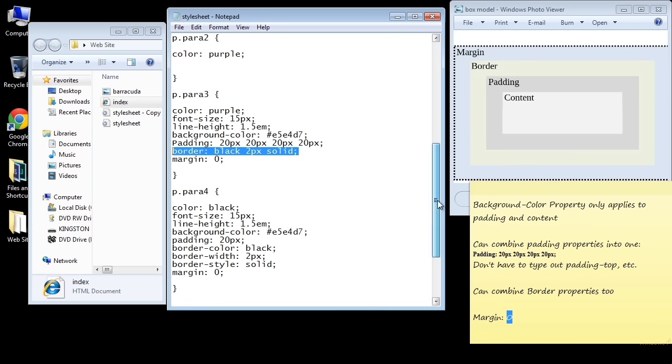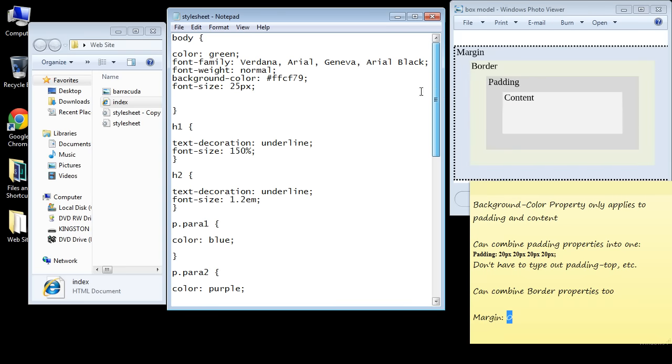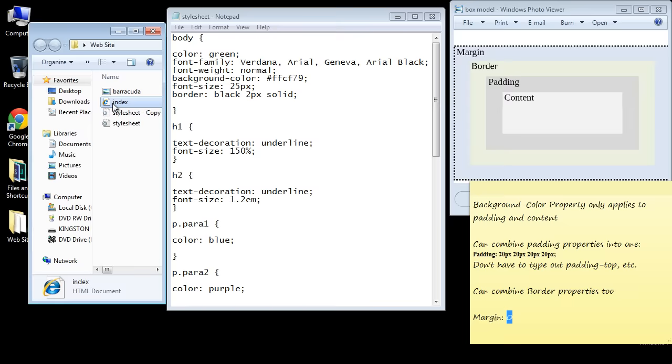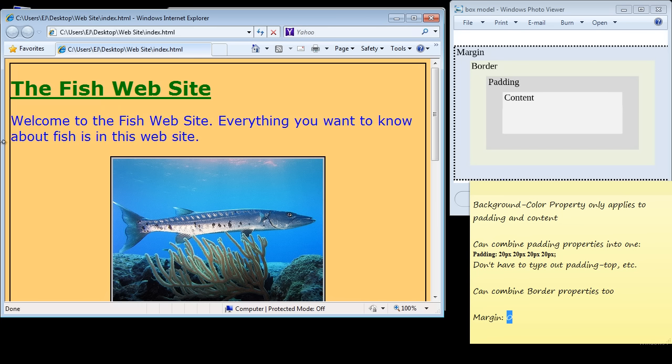So let's go ahead and throw up a border around the body element. We'll just take this and copy and paste it up into the body. Let's save this, we'll open up the index, and there you can see that margin is outside the body element.